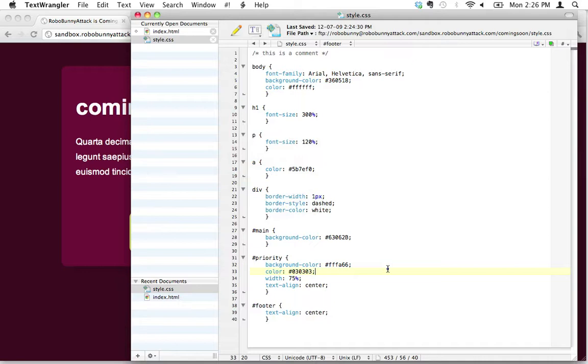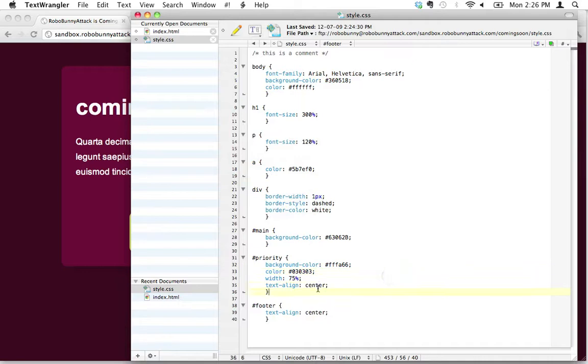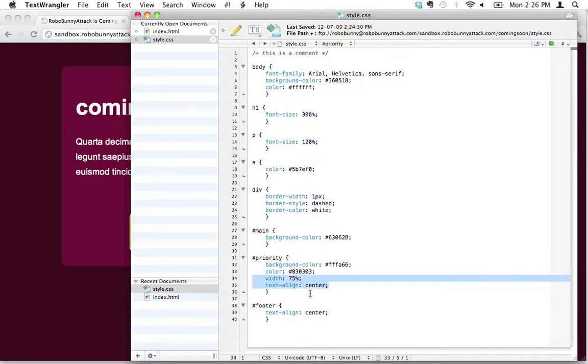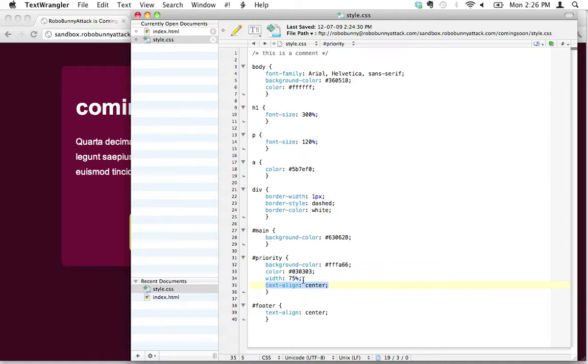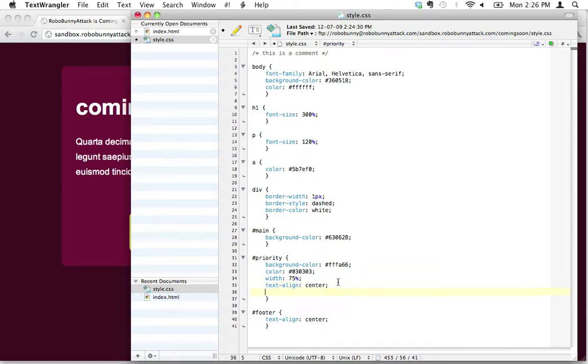Let's have a look at our code and see what's going on. We've already applied text-align center to priority, so we know that's not going to center the div itself. That's actually going to just center the content that's inside the div. If we want to center the div itself, we need to use a different attribute.